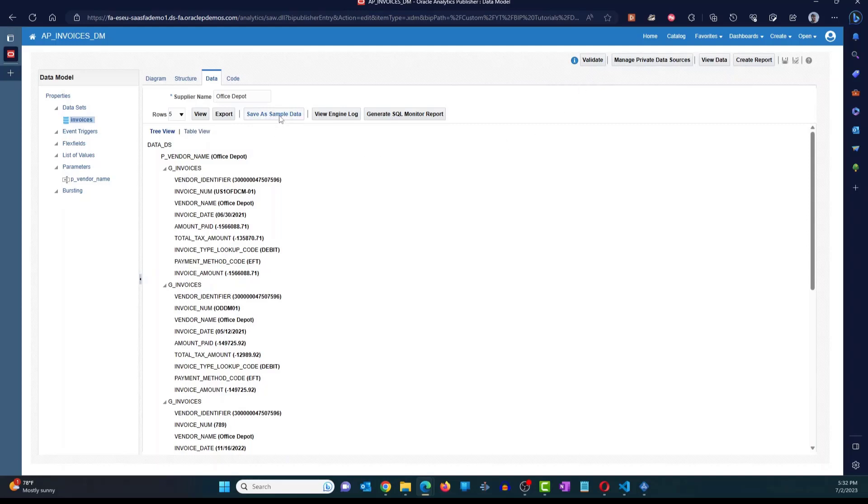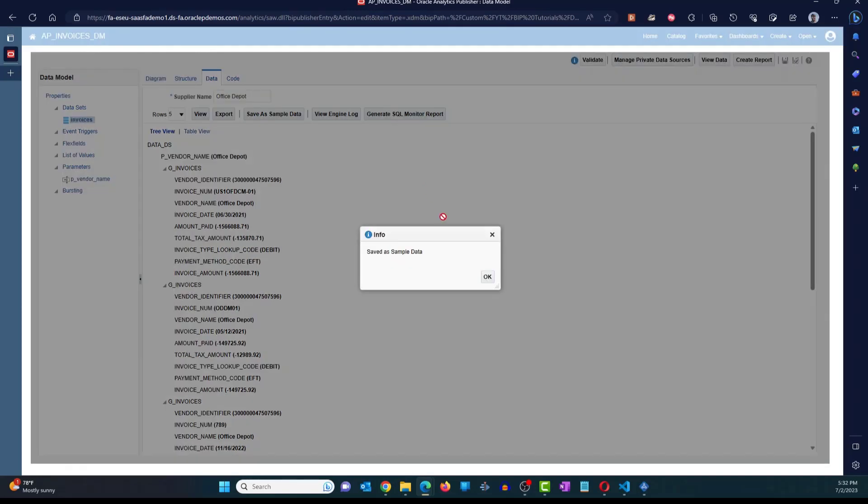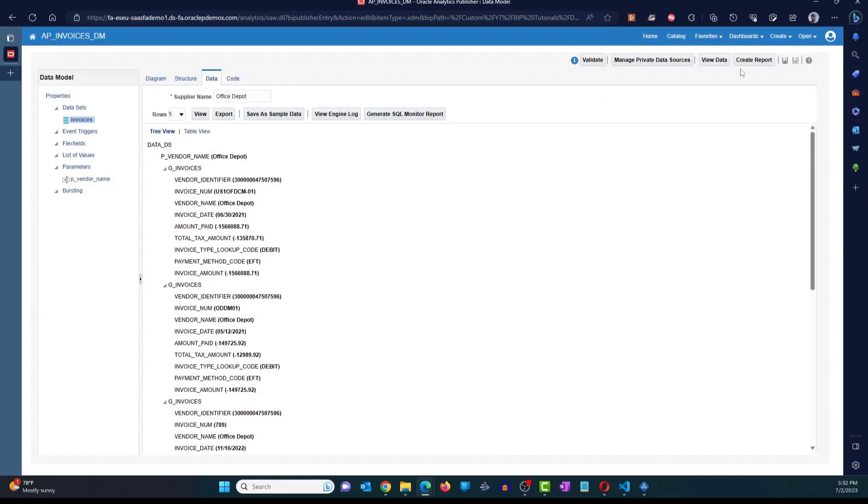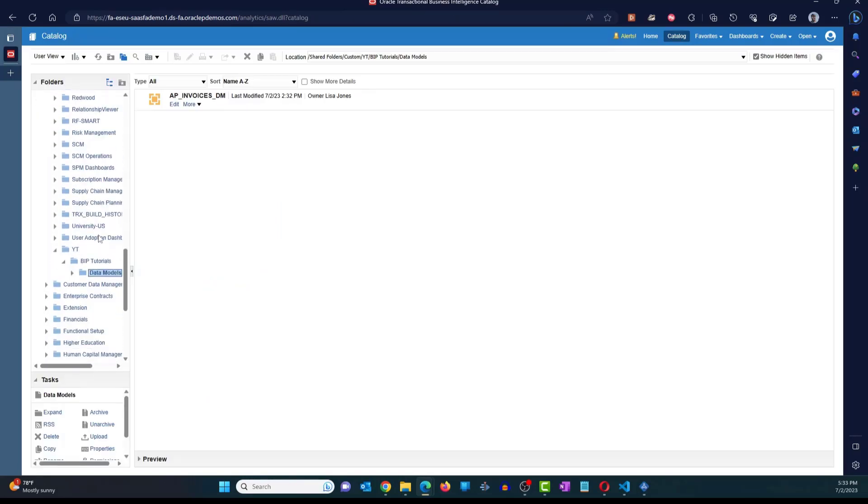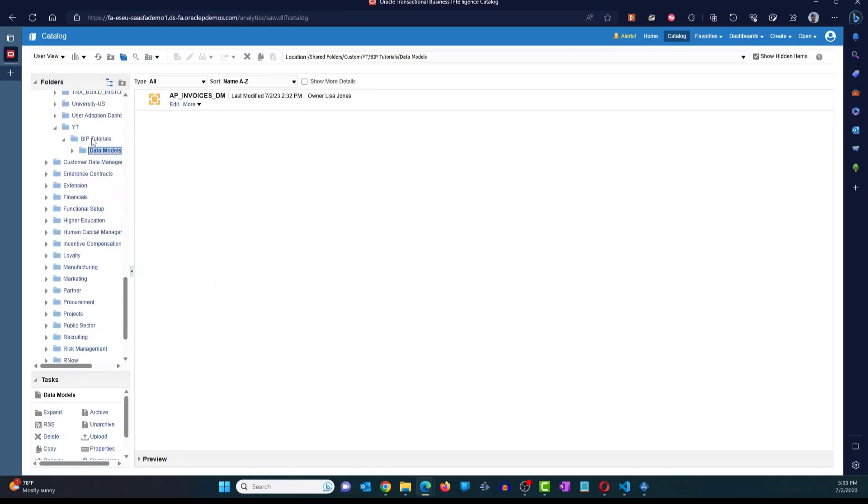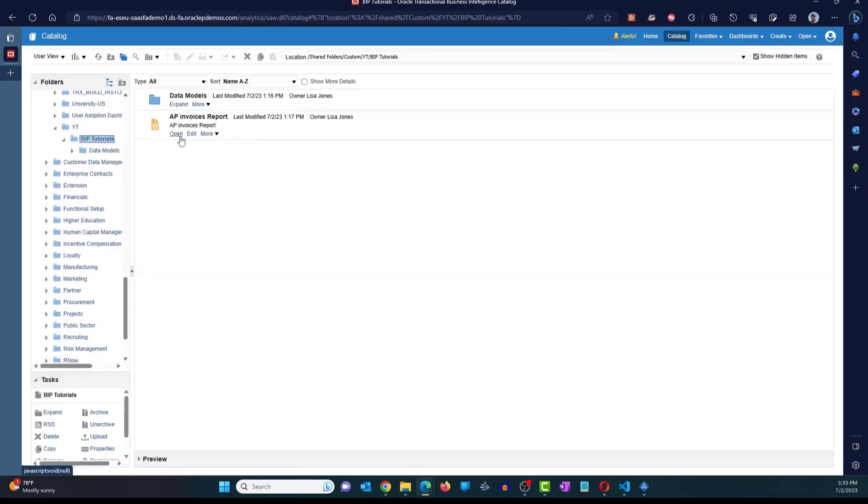I'm going to click on save a sample data. Then click on save. Go back to the catalog. And let's go to the report. Click on open.